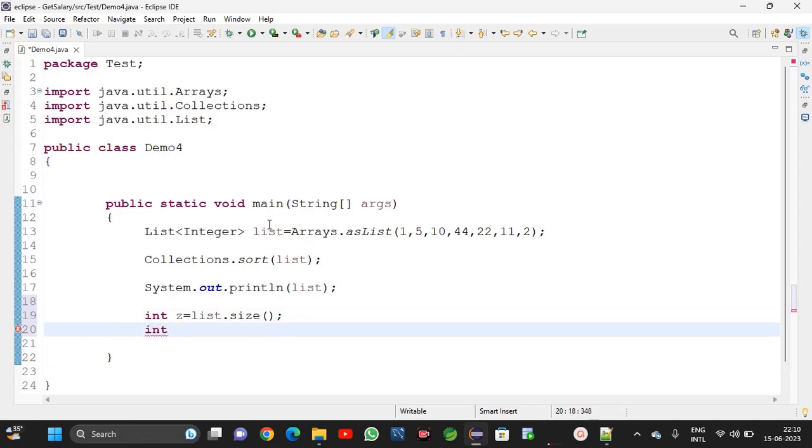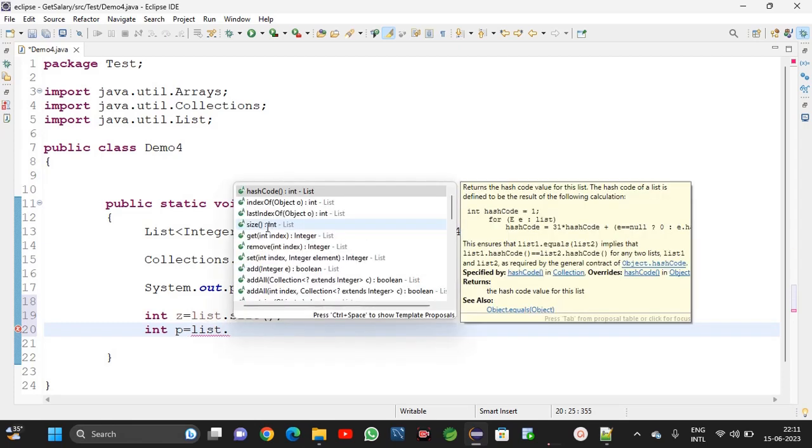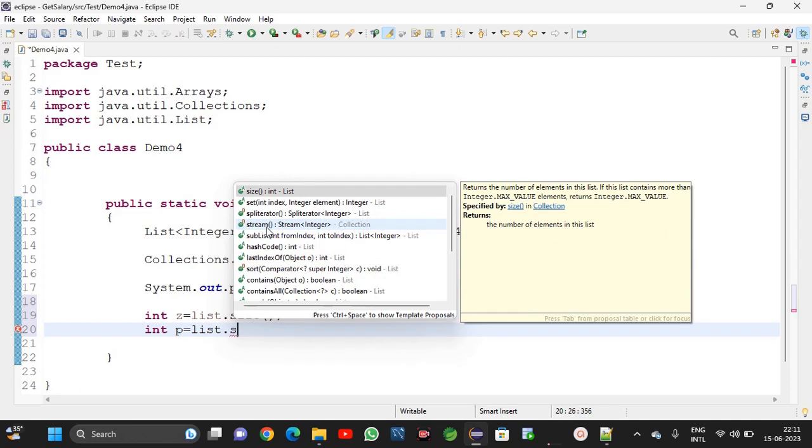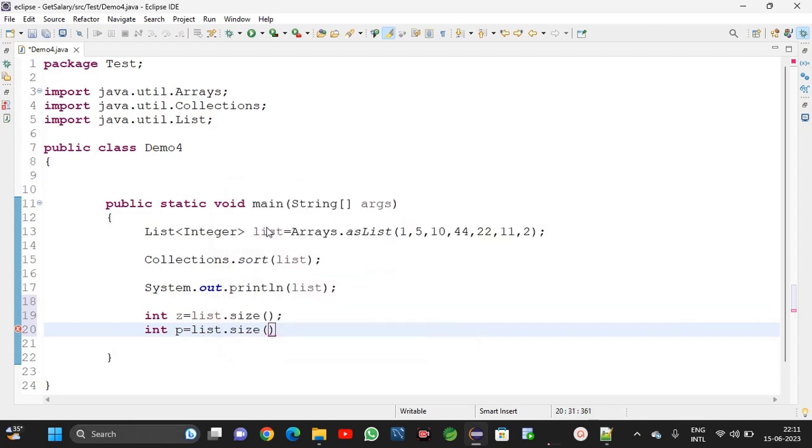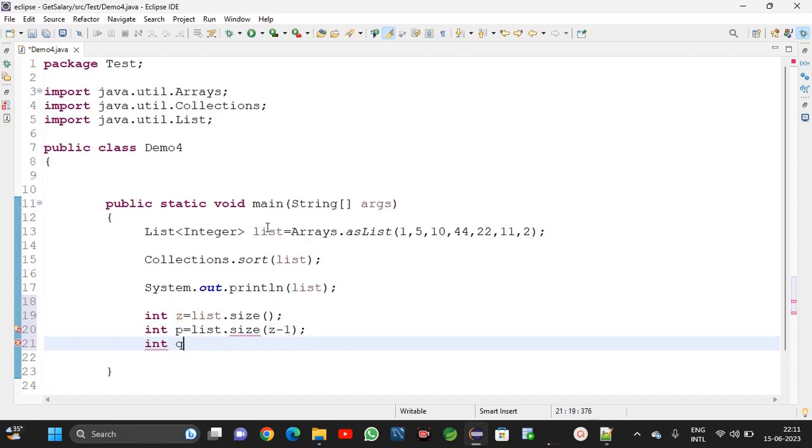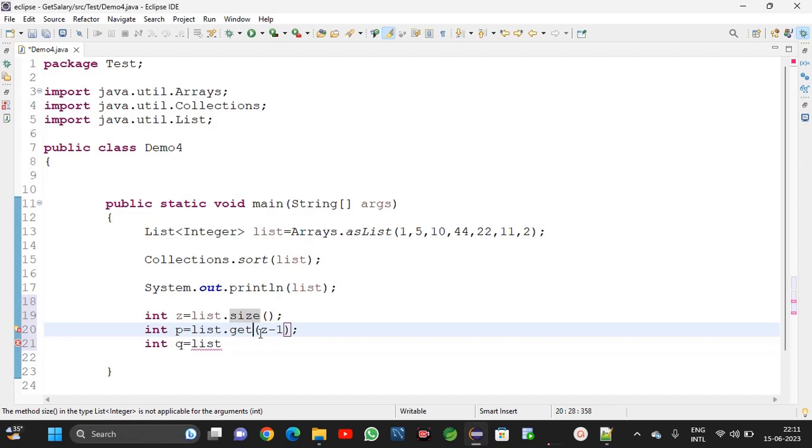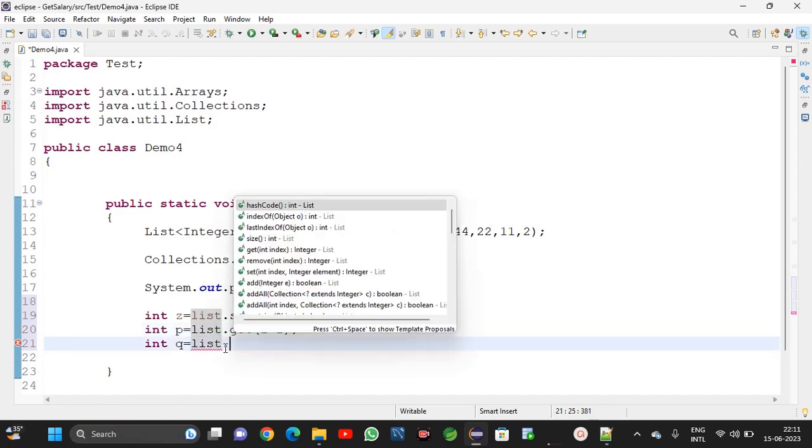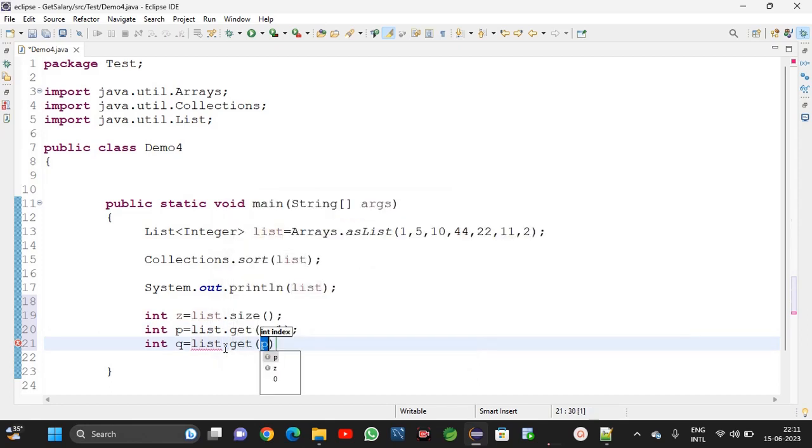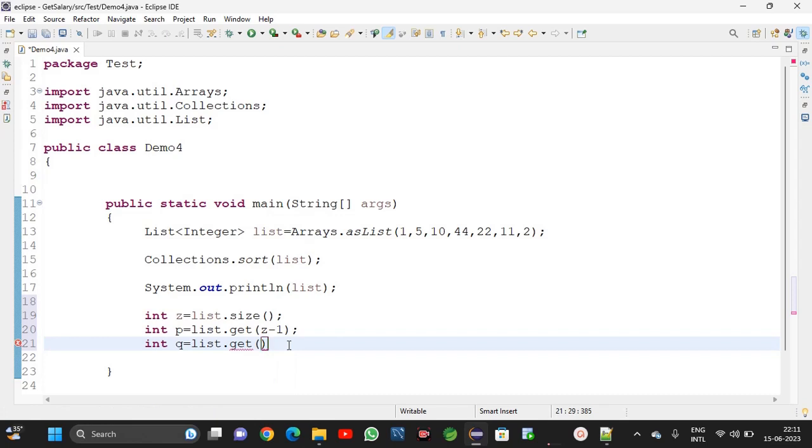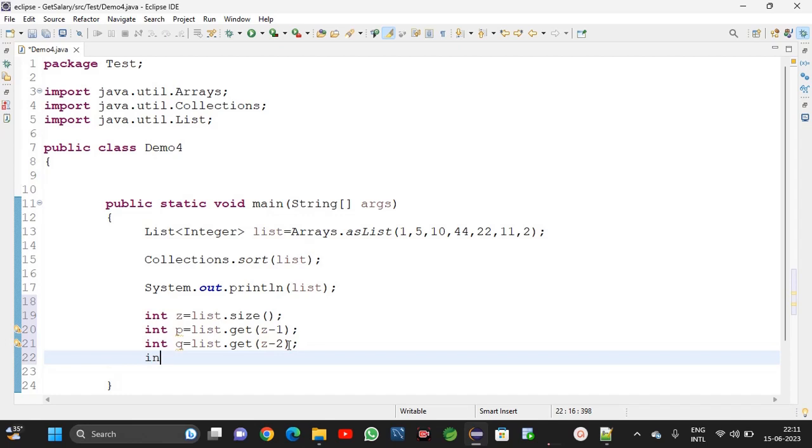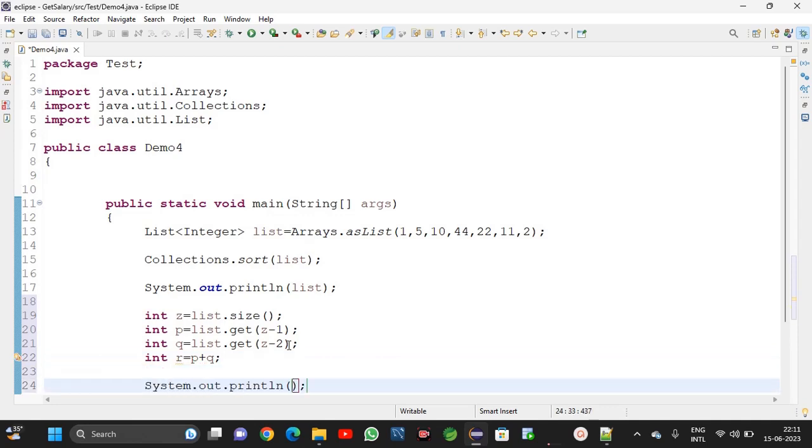Int p is equal list dot get z minus 1. Int q is equal, not size of, get method is there here, get z minus 2. Int r is equal to p plus q. Sout highest two numbers, r.